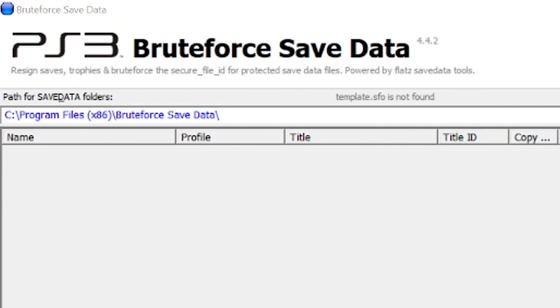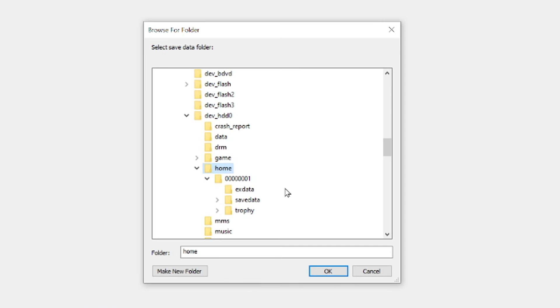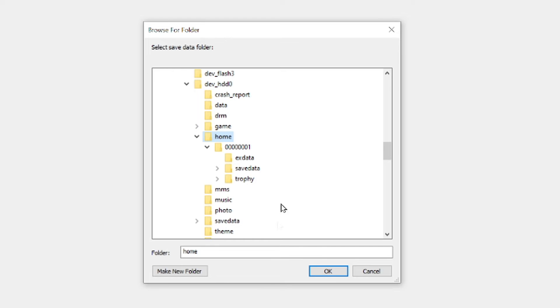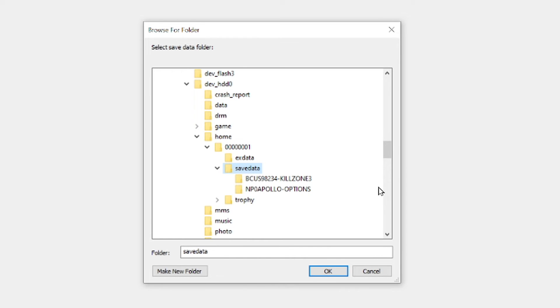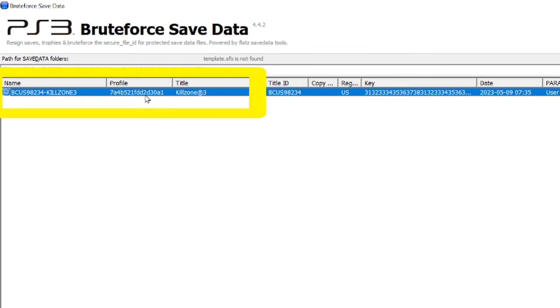The next thing I did was change the folder path indicated here by clicking the three dots out to the right, and then selecting the Save Data folder within the RPCS3 folder system, the same place I put the PS3 Save Data earlier. I pointed it directly to the PS3 Save Data folder. The folder appeared in the top window.